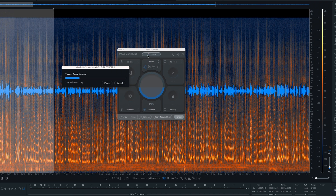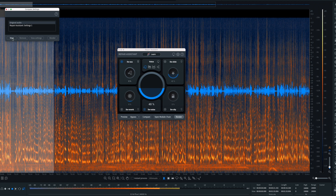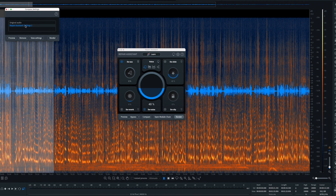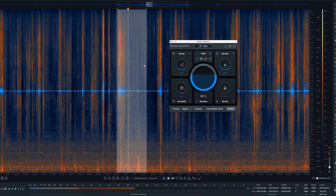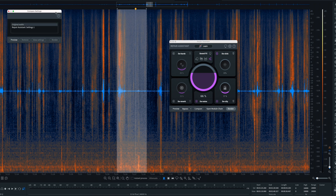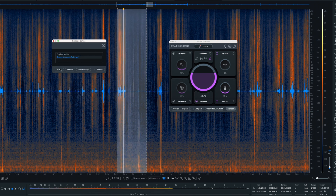Co uczniom robią oceny! To jest niezwykle ważne pytanie, bo my wszyscy wiemy co dzieci, młodzi ludzie zyskują kiedy mają świetne świadectwa, kiedy świetnie wypadają na testach... It works for me.